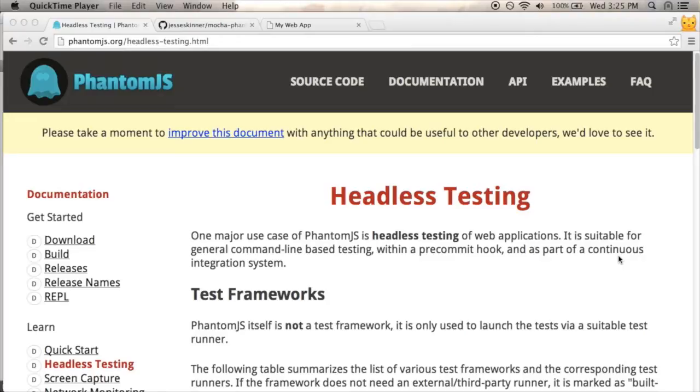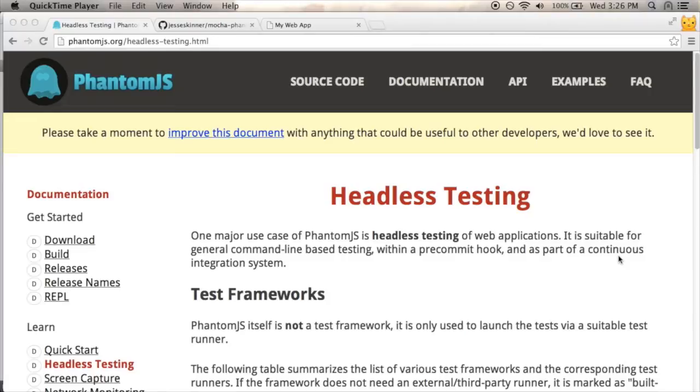So PhantomJS is a headless browser. It's a way to sort of run a browser from the command line without actually anything that you see. That's kind of the headless part, so it's just running on the server.